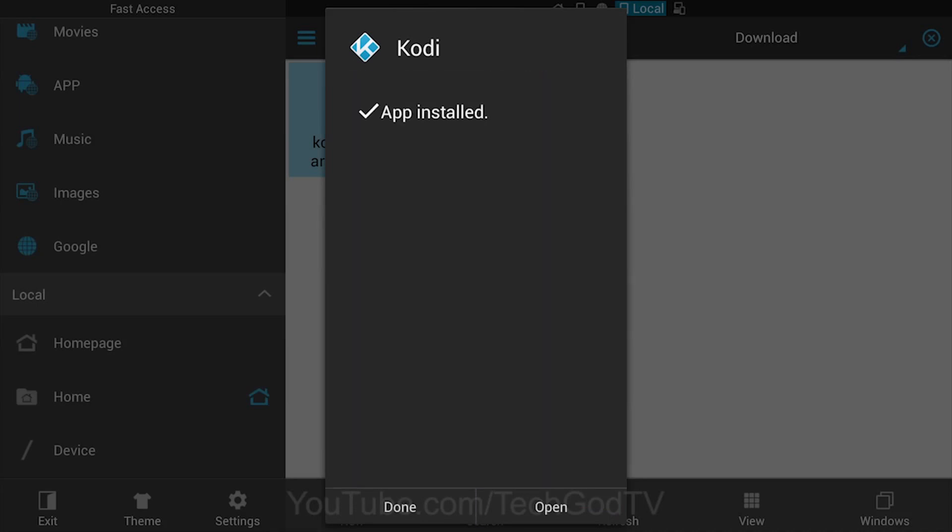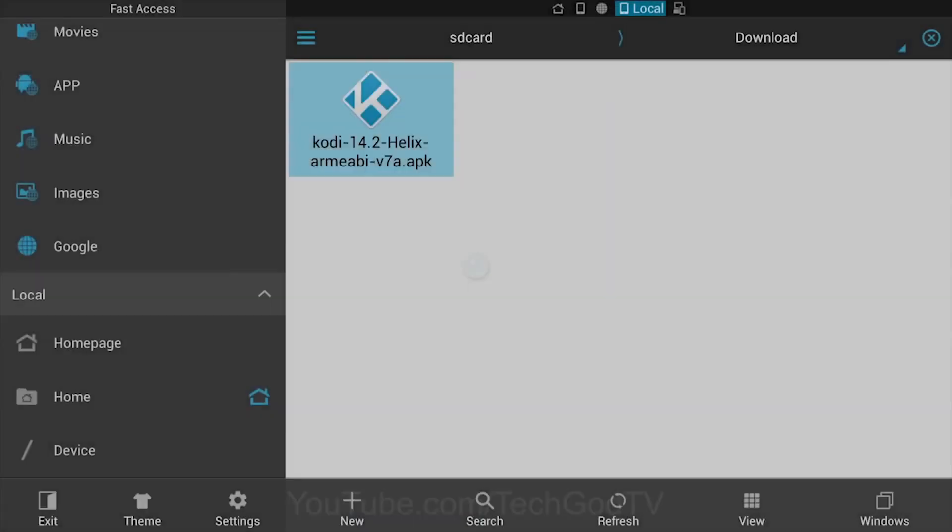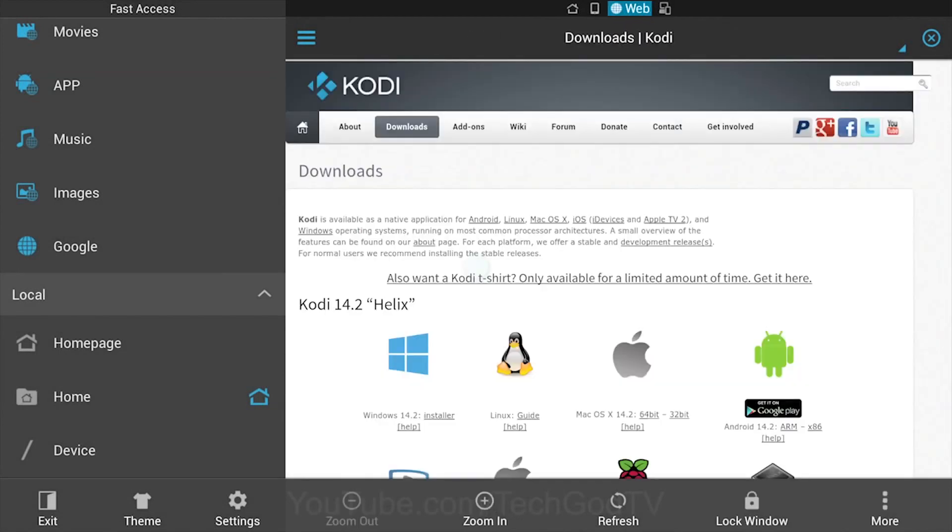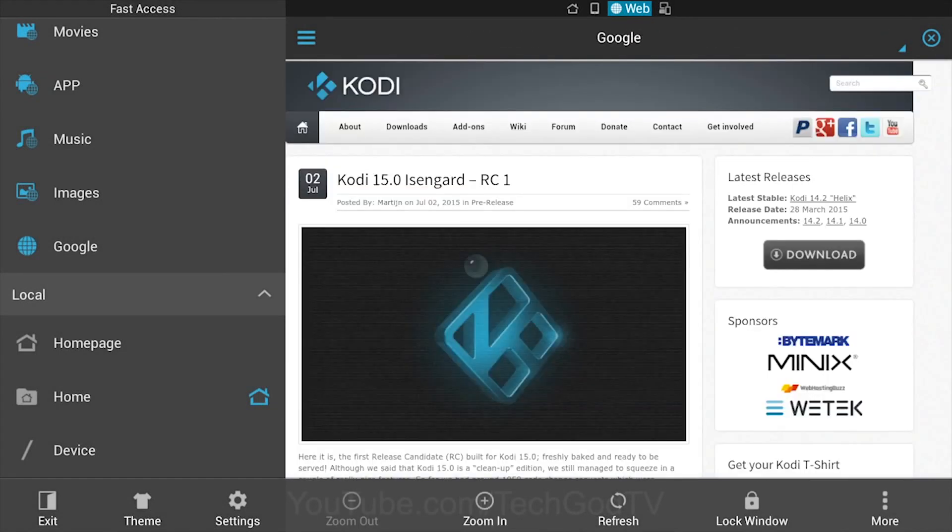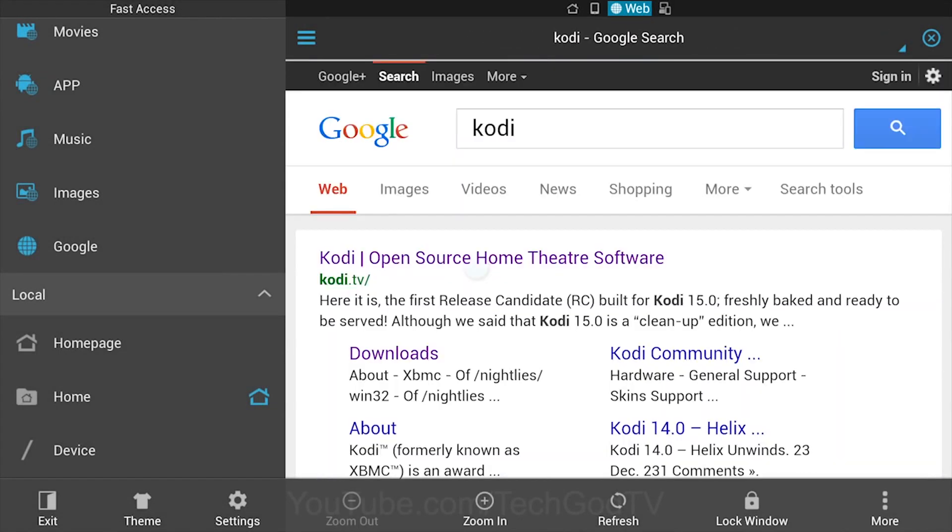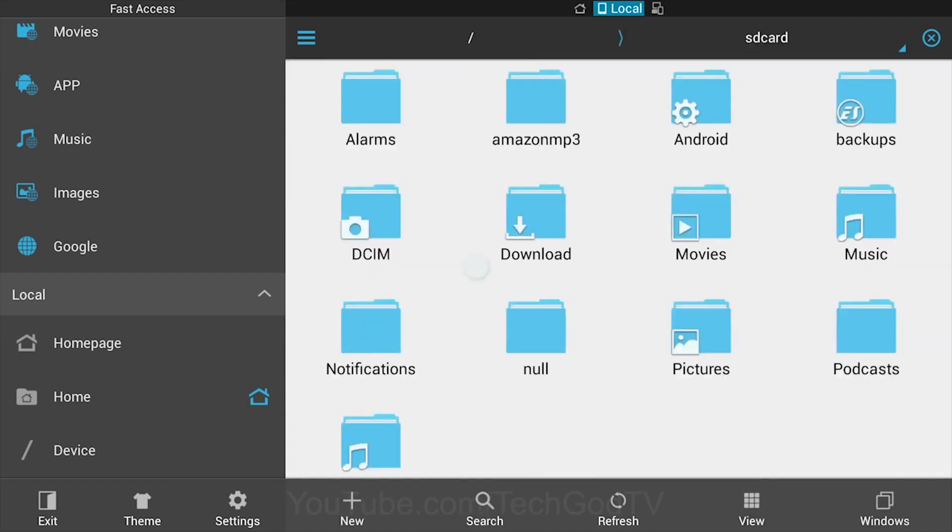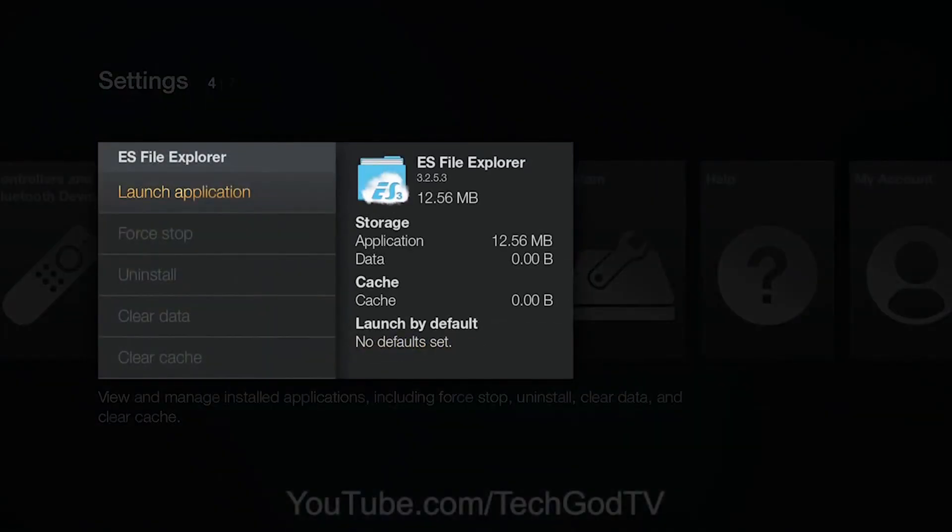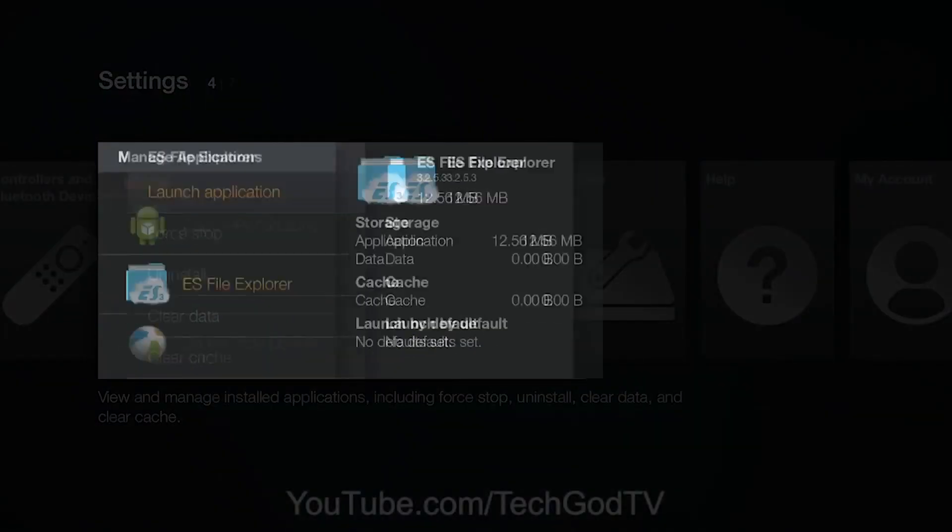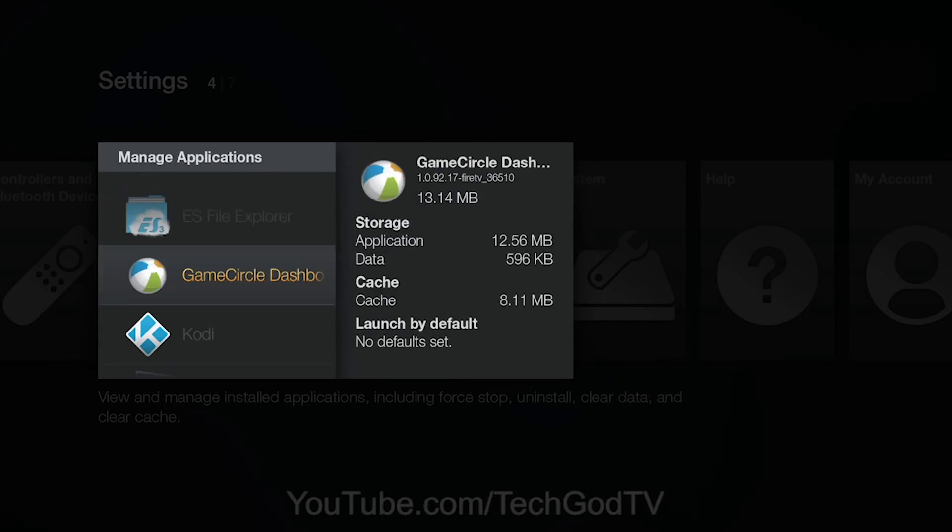Click Done. Press the Back button until the ES File Explorer app closes. Select the Kodi app and launch it.